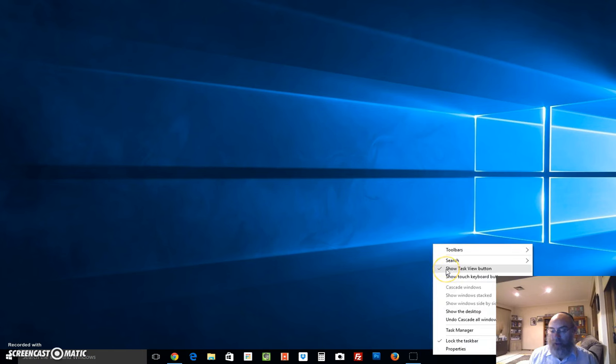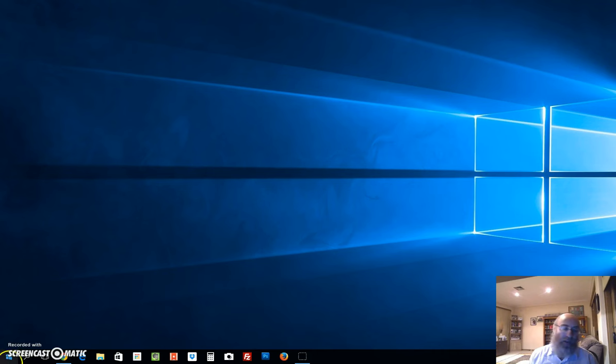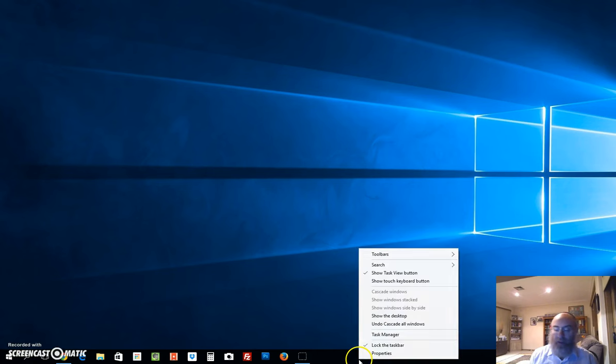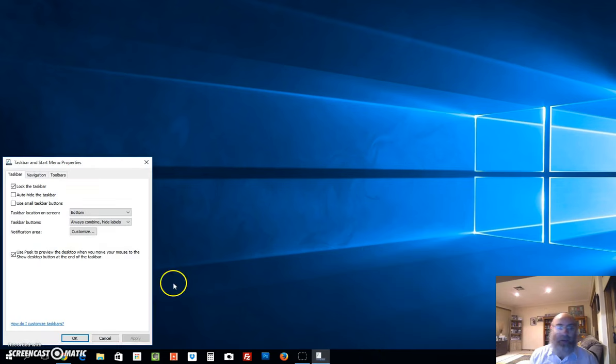We're back to small again. If I right-click the taskbar at the bottom and left-click Properties, I'm going to put it back to use small taskbar buttons.